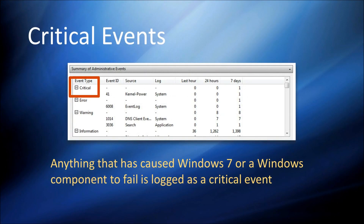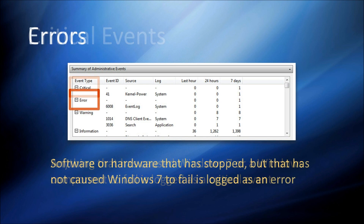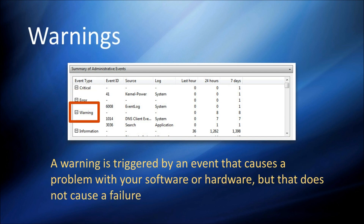Critical events are the most important — these are the events that happen when Windows itself fails and stops working. Errors occur when software or hardware on your computer stops working but doesn't cause Windows 7 itself to fail. And warnings occur when software or hardware cause a problem but they don't fail themselves.